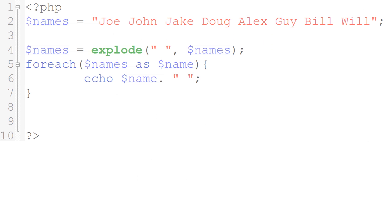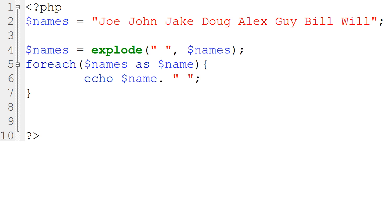And this is the for each loop, which I have some names here, like Joe, John, Jake, Doug, Alex, Guy, Bill, and Will, just really short names I could fit on my example.